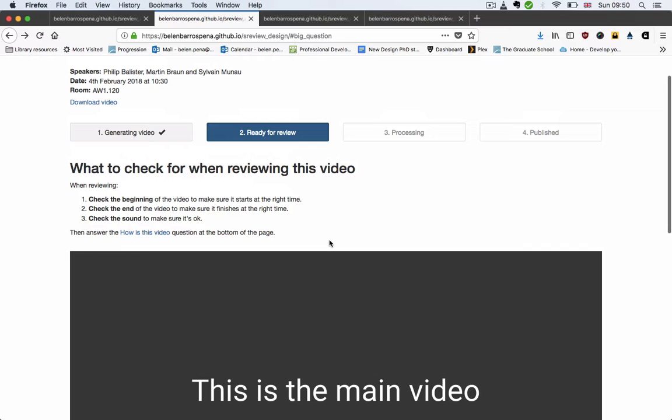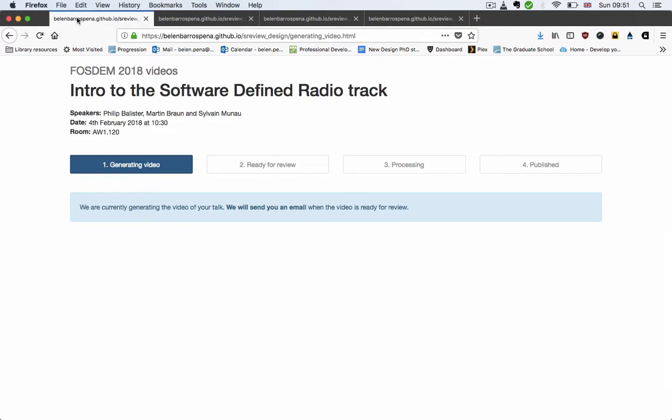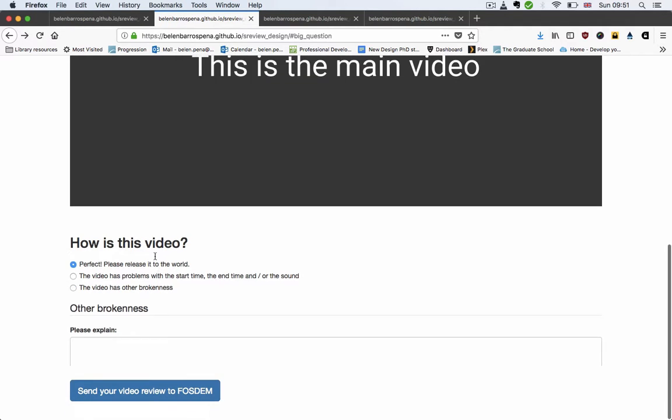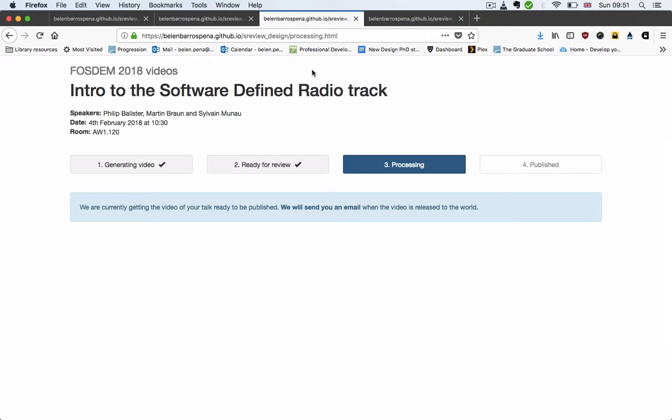If you say when you submit the review that the video has a problem, we'll return to this stage. If you say that the video is okay, then we move to this processing stage, and it says that we are getting the video ready to be published.